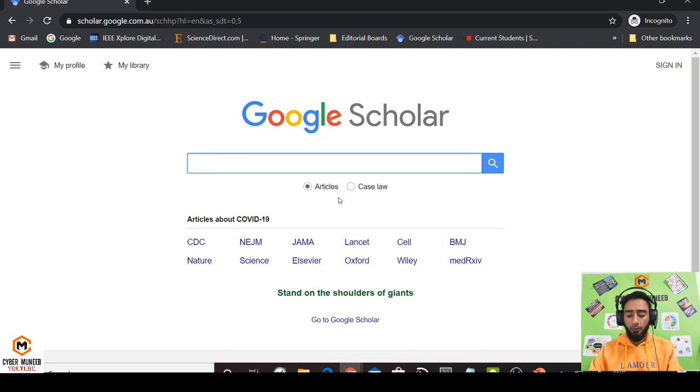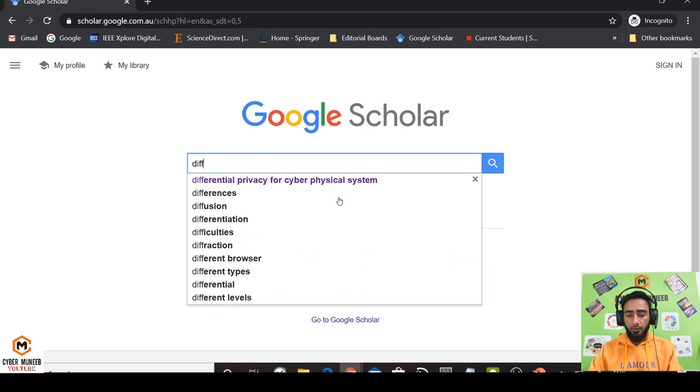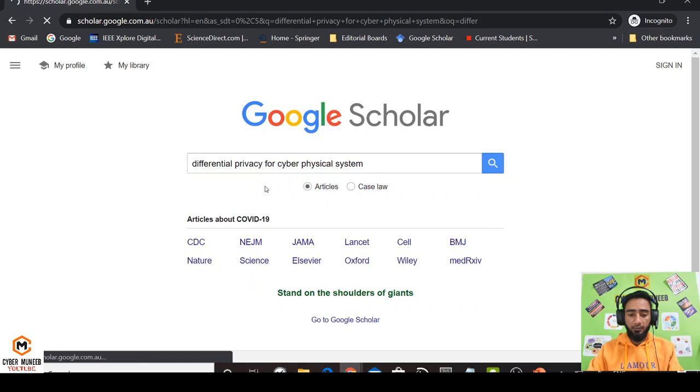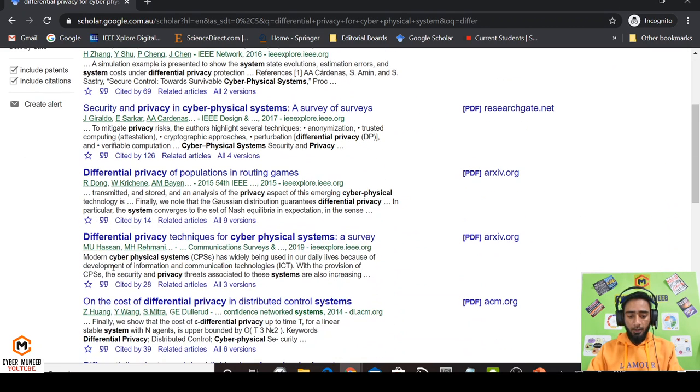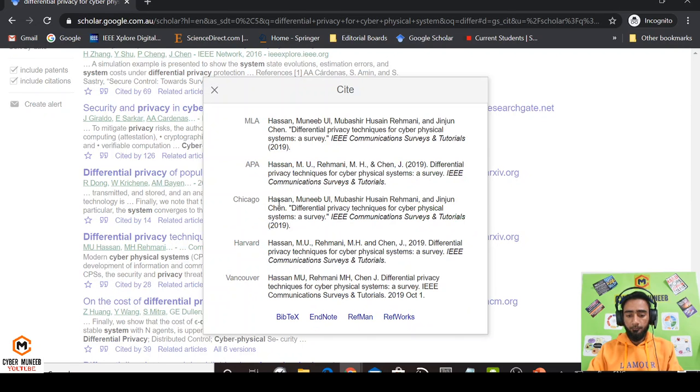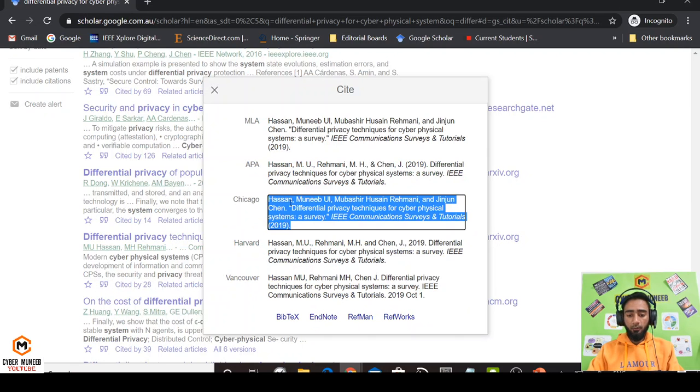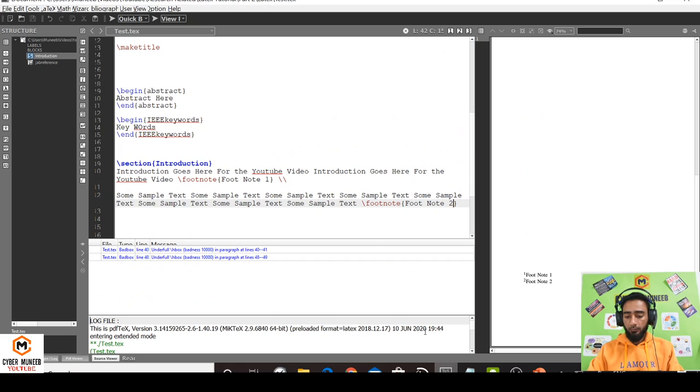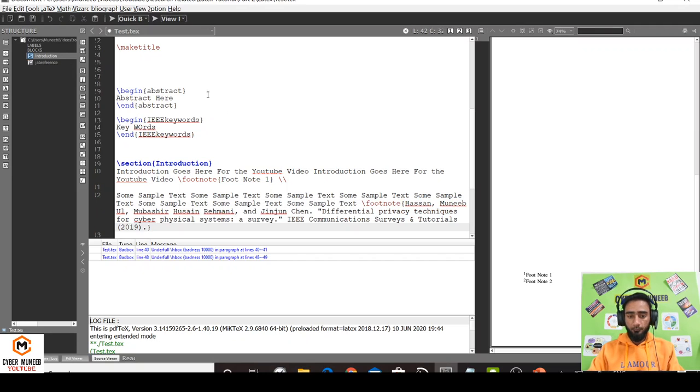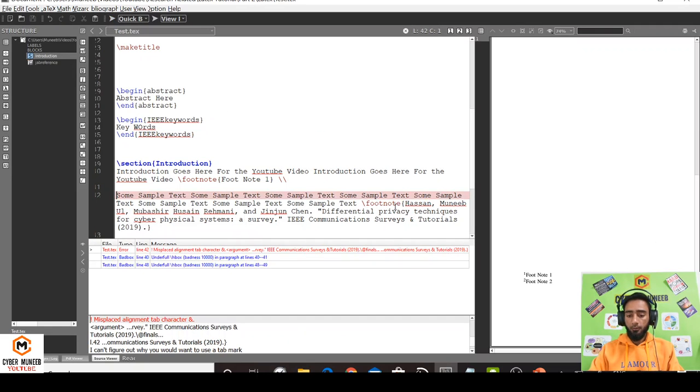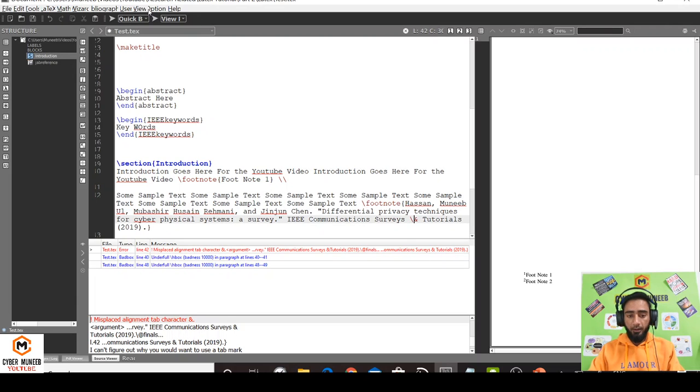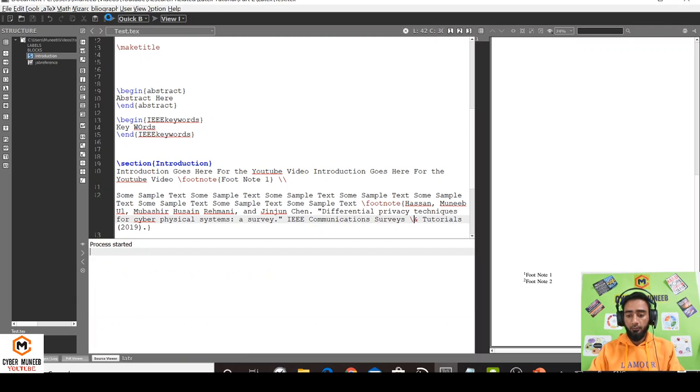Let's say I want to cite 'Differential Privacy for Cyber Physical Systems.' I'll pick this article and copy this, and just paste here and edit it. So this will be edited in the footnote. There is an error with this - you cannot use 'end' directly in LaTeX. You have to use \end.